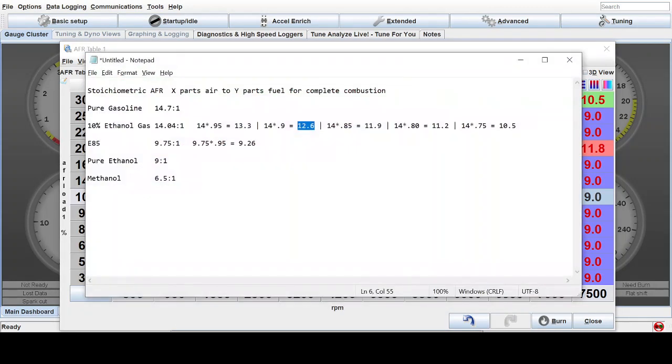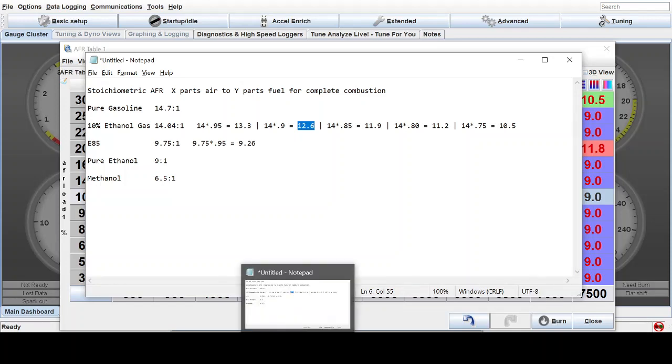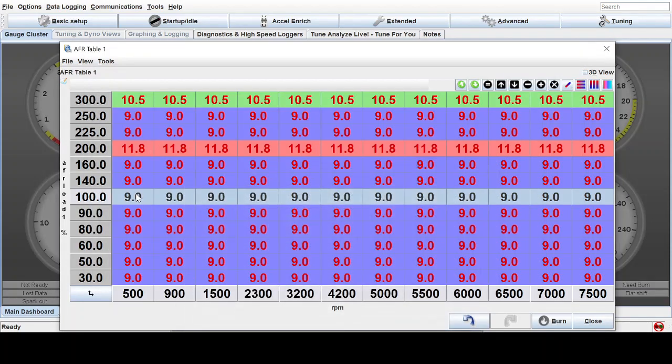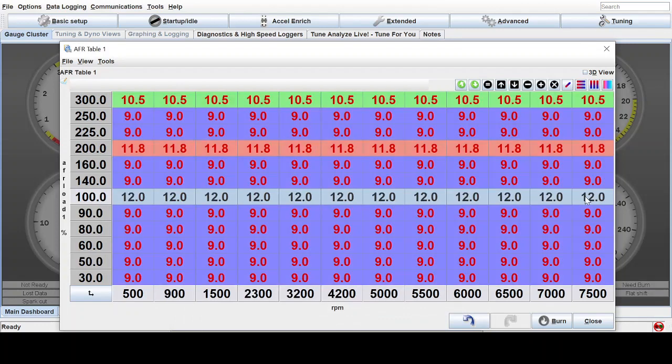So I would actually probably almost lean towards closer to a 12.0. But a 12.6, if everything's right and you don't have any issues and every cylinder is getting that 12.6 air fuel ratio should be fine. So let's just come in here and let's just give it a 12.6.